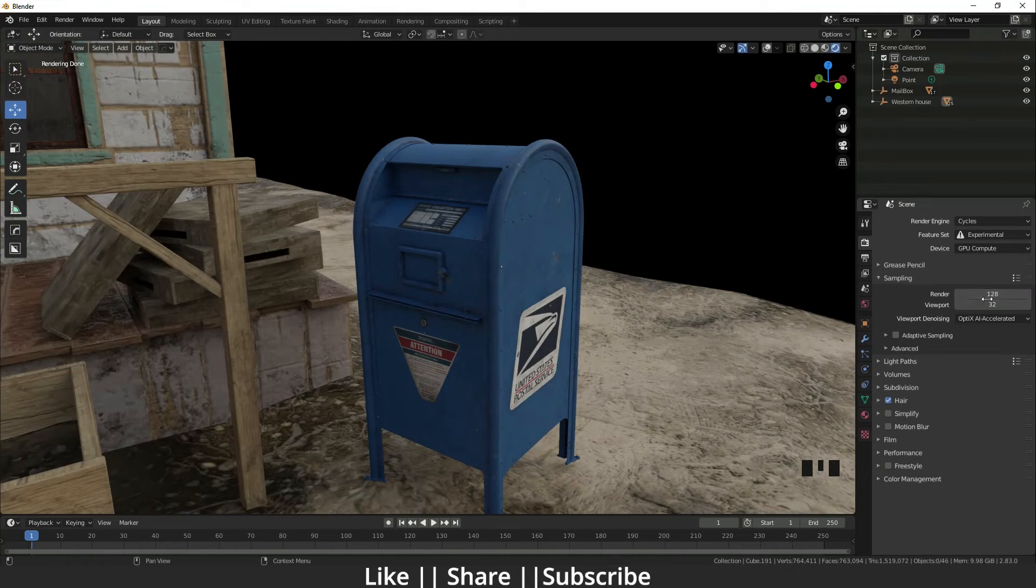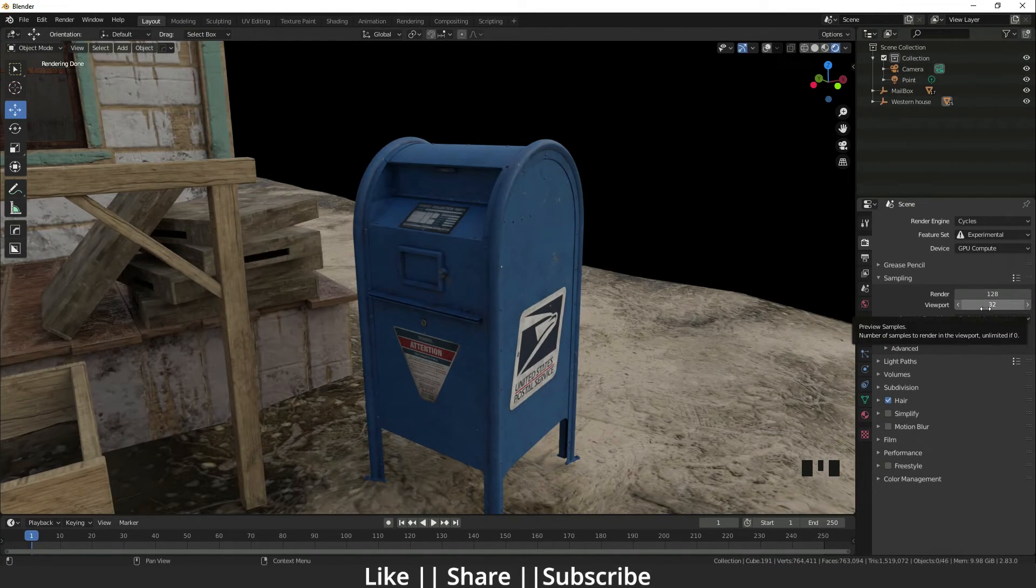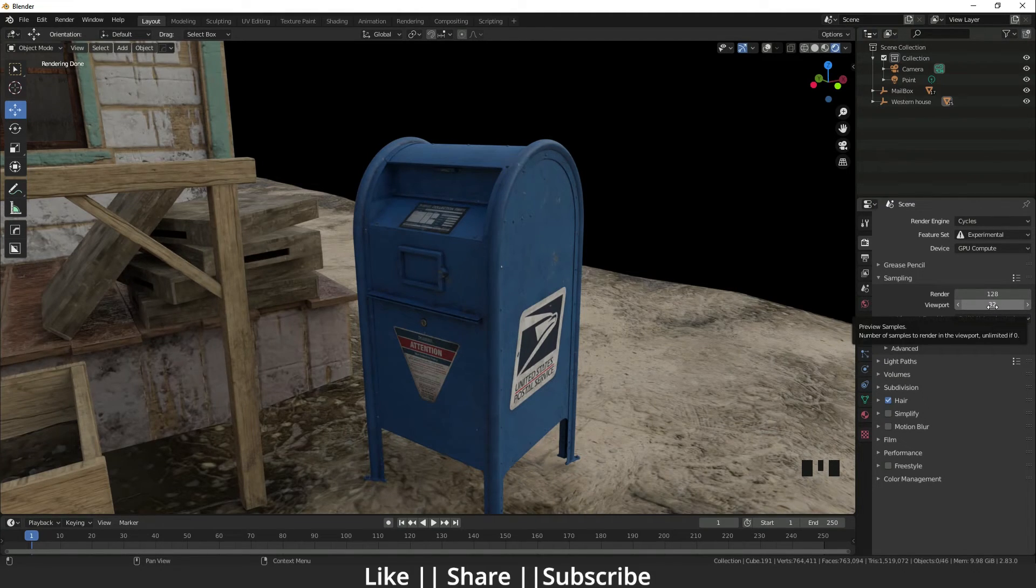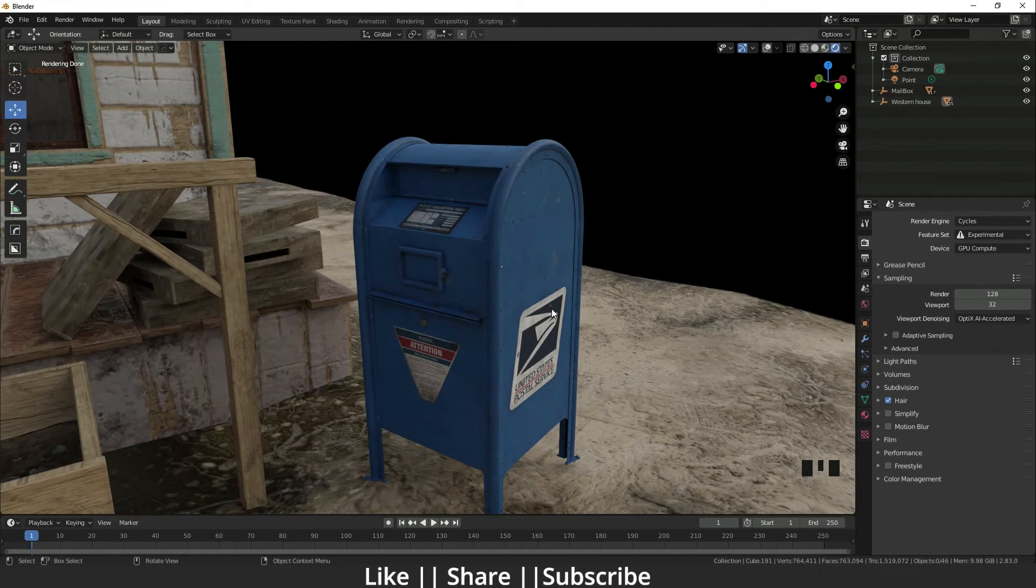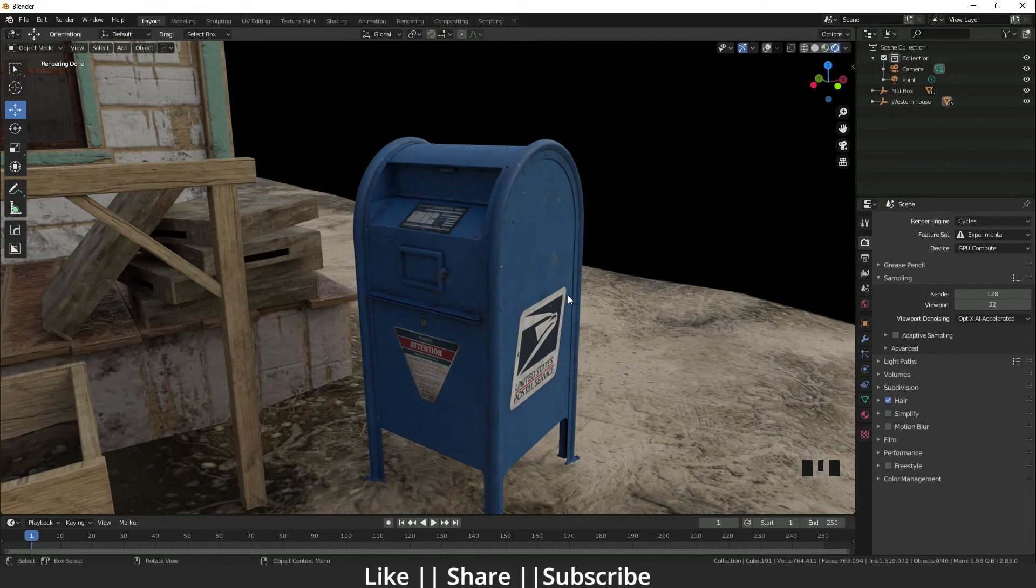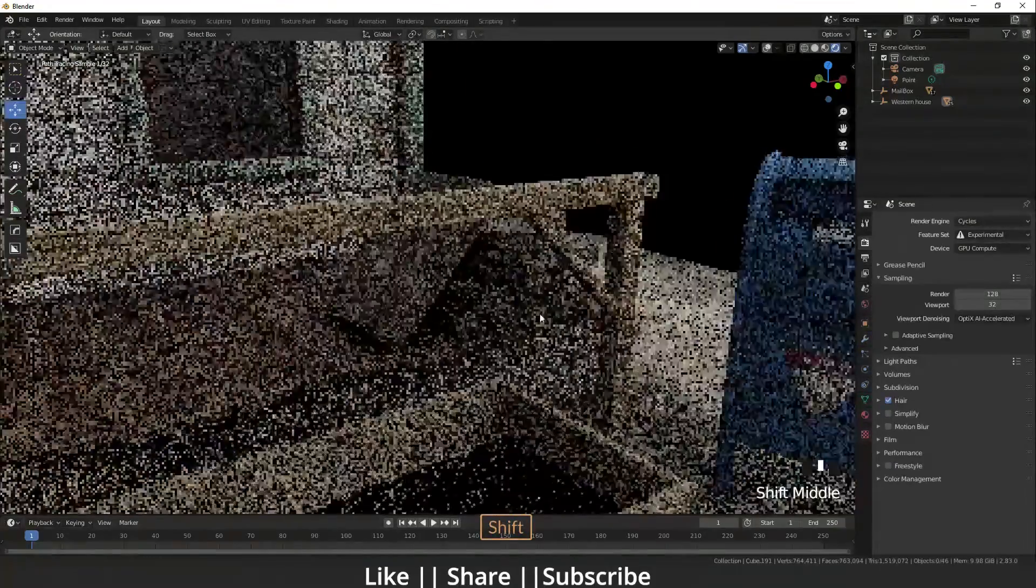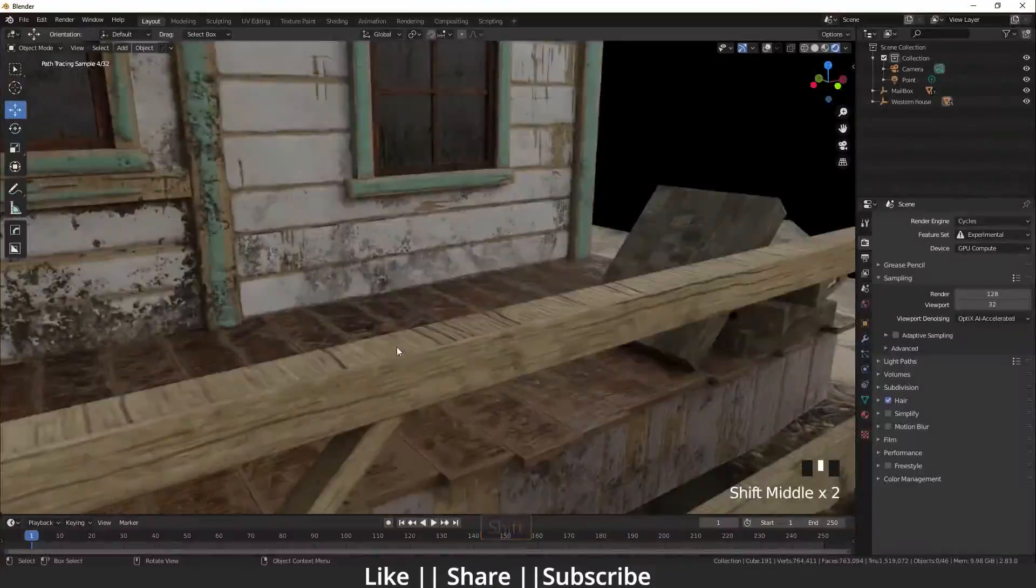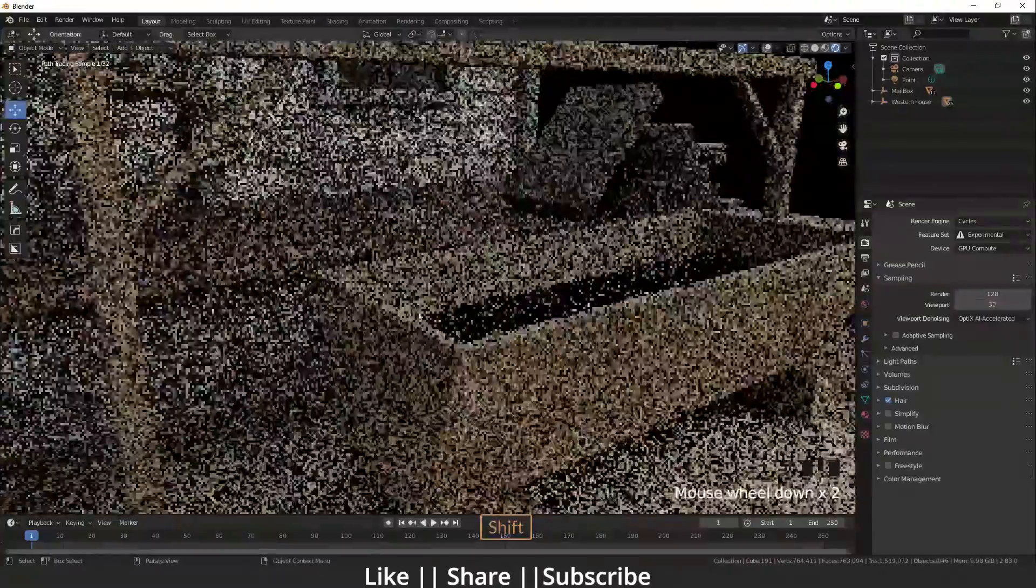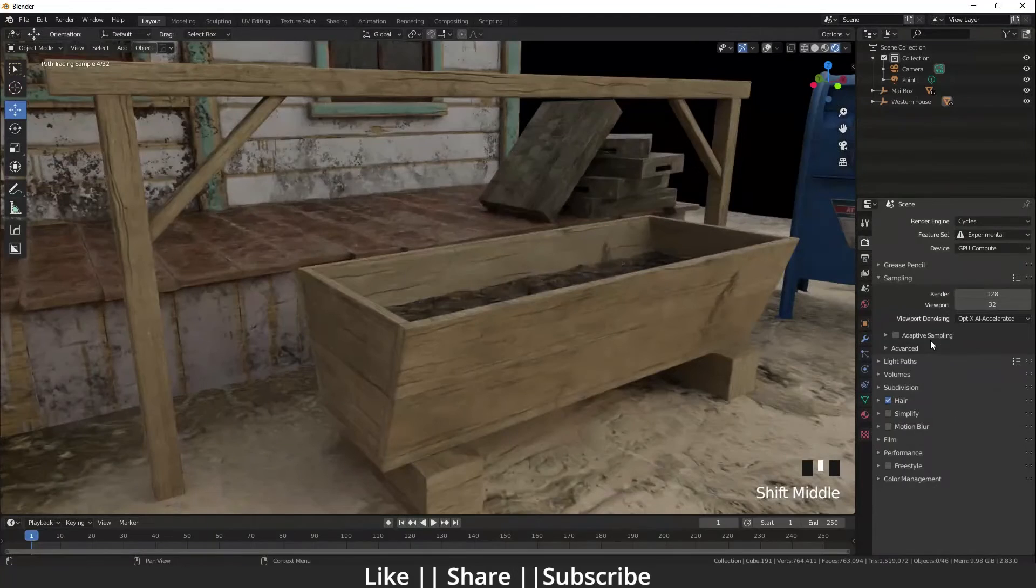If I increase that, it will take more time, but I think 32 is good - it's the default setting. I think there's no problem; you can see how clear it's showing. I love that feature. Here are also some options called advanced sampling.